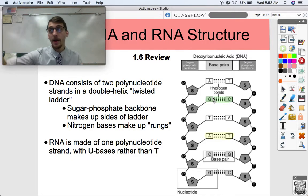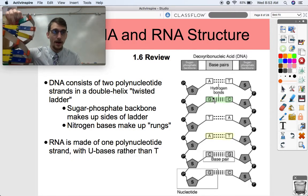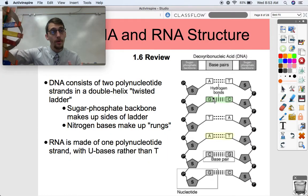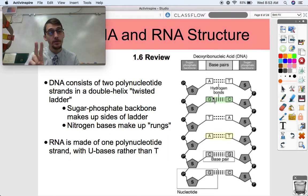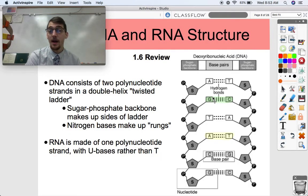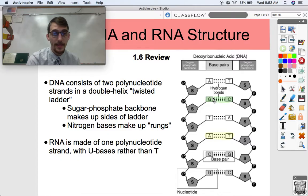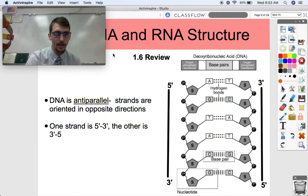RNA, if you were to take apart this molecule, would be more representative. RNA is only one polynucleotide strand rather than two as in DNA. And instead of having thymine as the nitrogenous base, in RNA we have U — uracil.